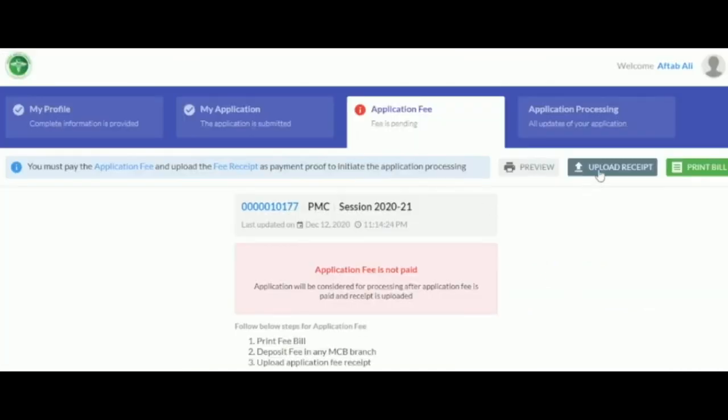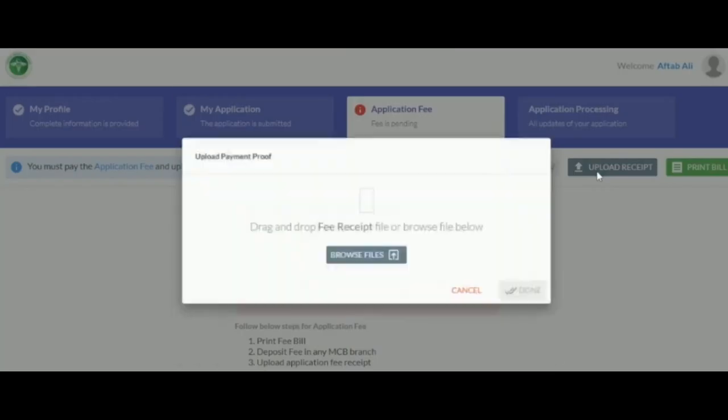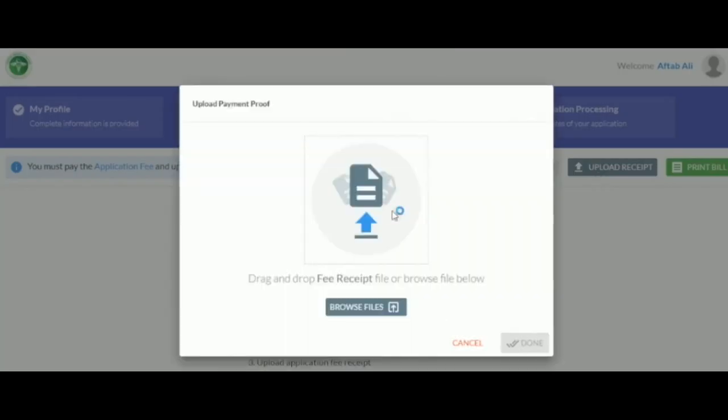After the payment has been made, the proof of payment must be uploaded to the website. To do this, press the Upload Receipt button, and upload your receipt in PDF or JPEG format.